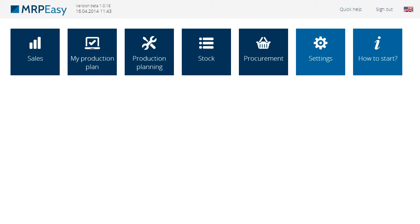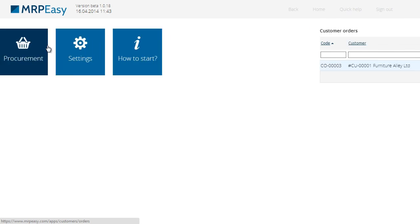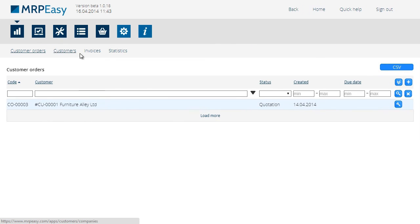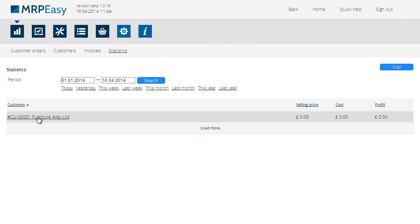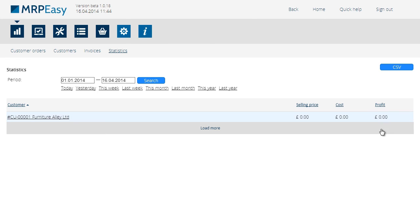The profit can be seen when clicking on Sales, then Statistics. At the moment, all three, the selling price, the cost, and the profit, are zero.